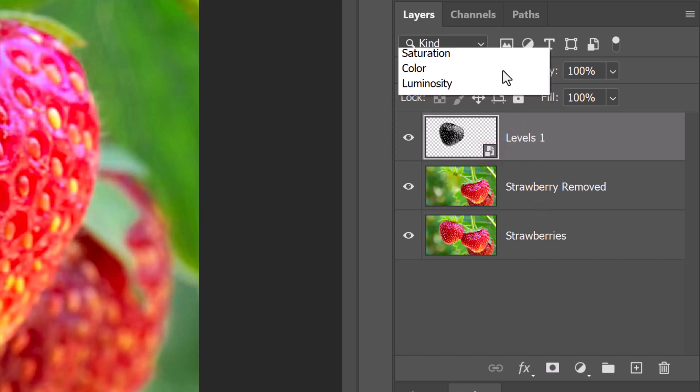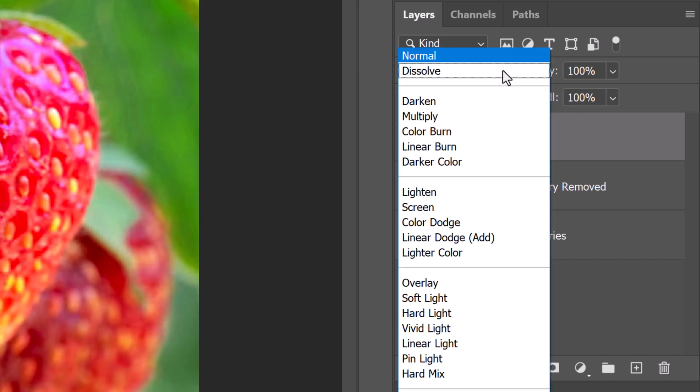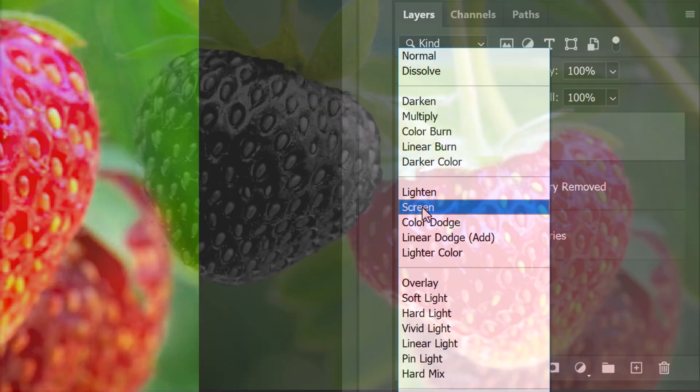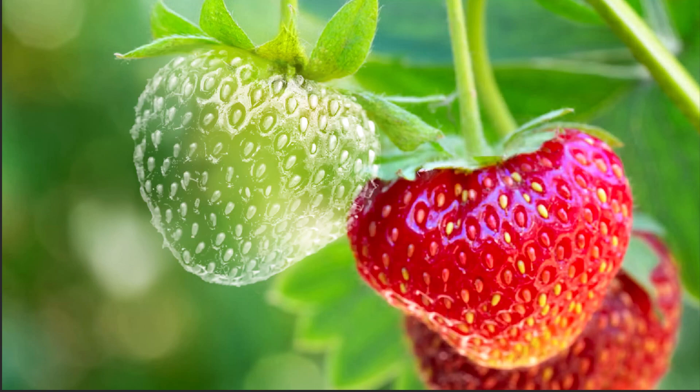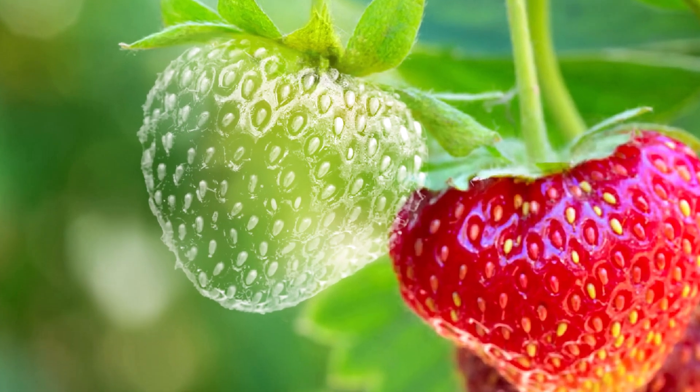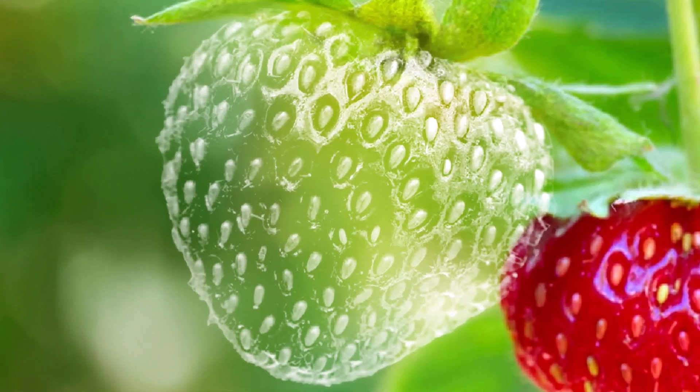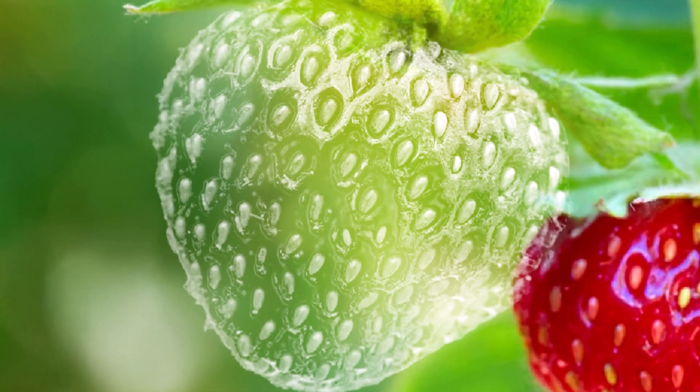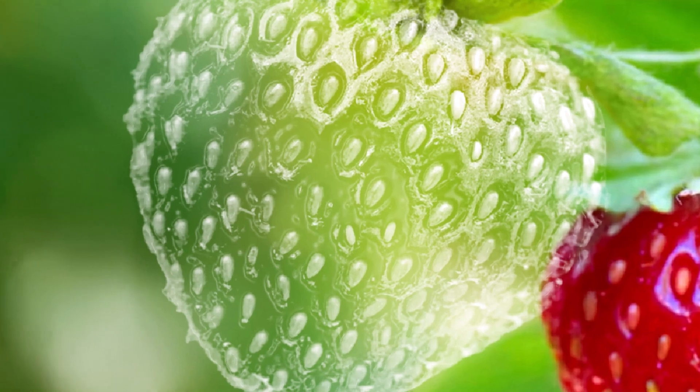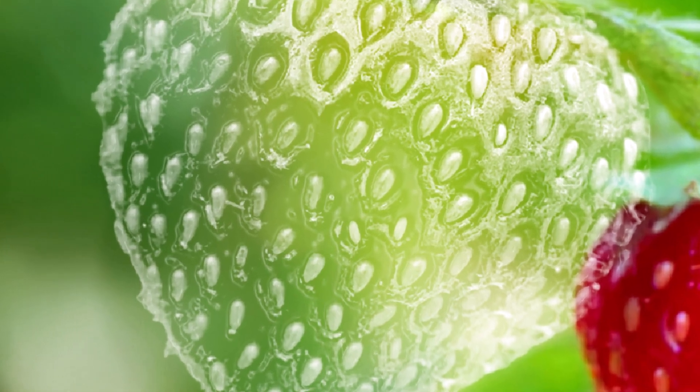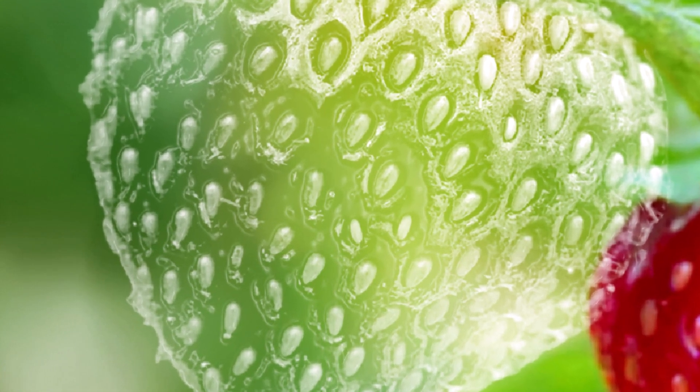Change its Blend Mode to Screen. Lastly, we'll add a subtle light reflection around its contours to give it a bit of dimension.